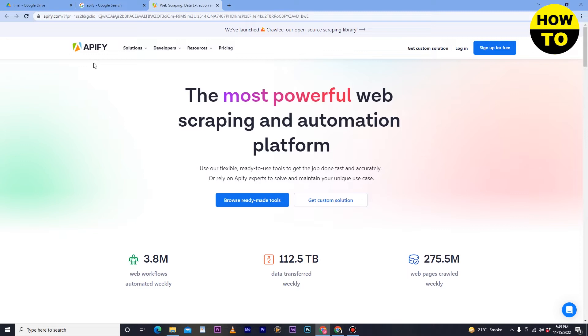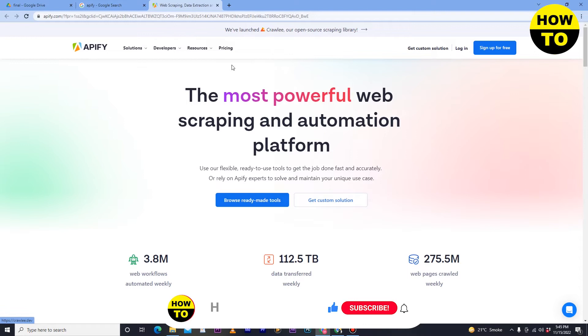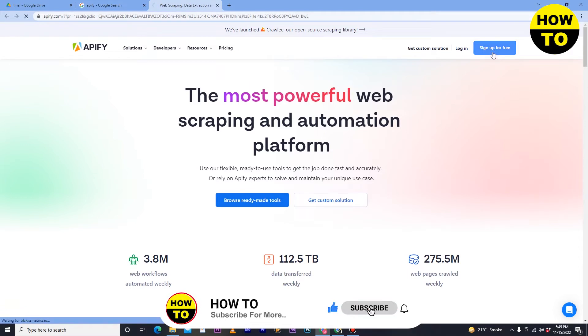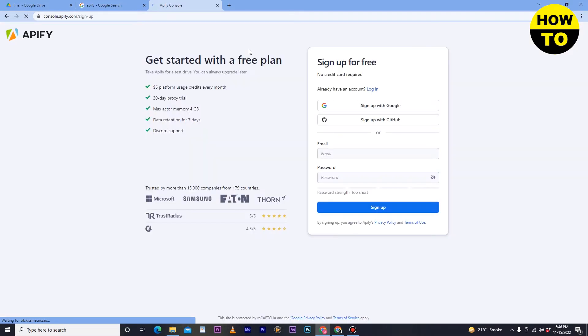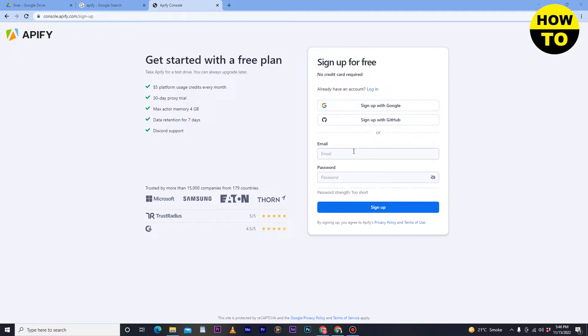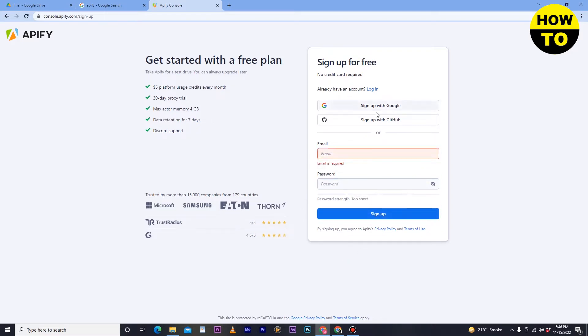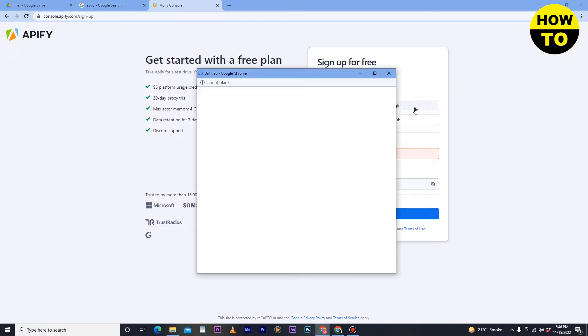First, open the website and create your account. I don't have an account currently, so I'll click on Sign Up for Free. Apify is the biggest source to extract data from any website, but keep in mind that some data is very sensitive. If you don't have an account, you can sign up with Google or GitHub, or type your email and password. I have a Google account so I'll sign up with Google.